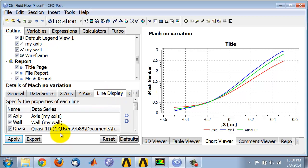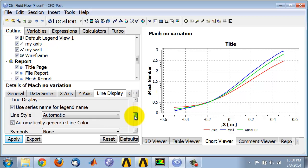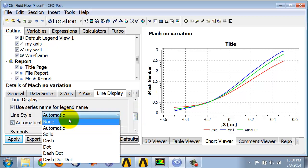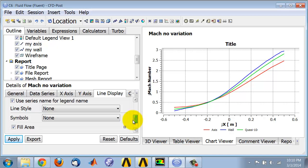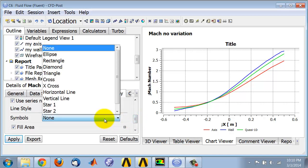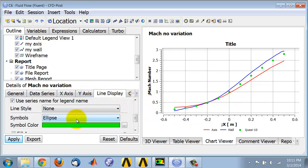If I go under Line Display and double click on quasi 1D, I can turn off the line for this and plot it using symbols, which is a nice way to represent the comparison. You can go in and tweak the settings under these tabs to get a nice professional looking plot.